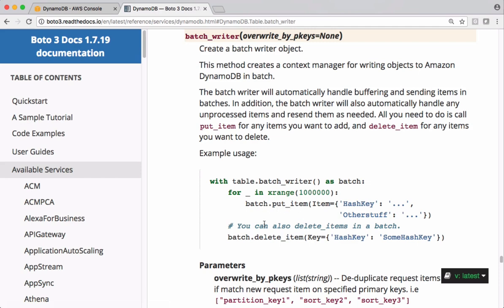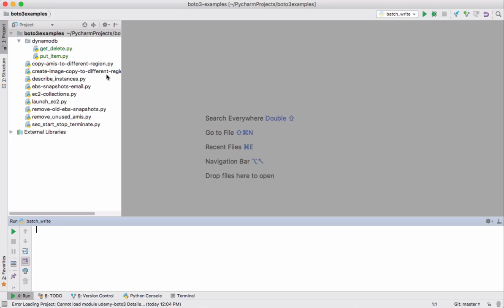We also can include different types of operations like put operation and delete operation and so on. Let's see the coding example for this.